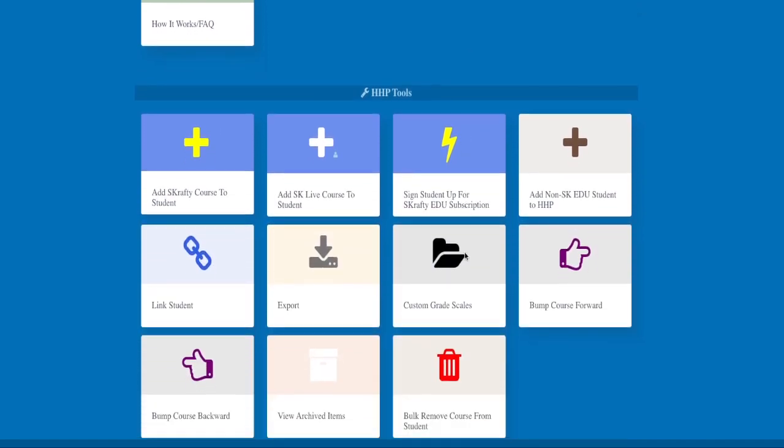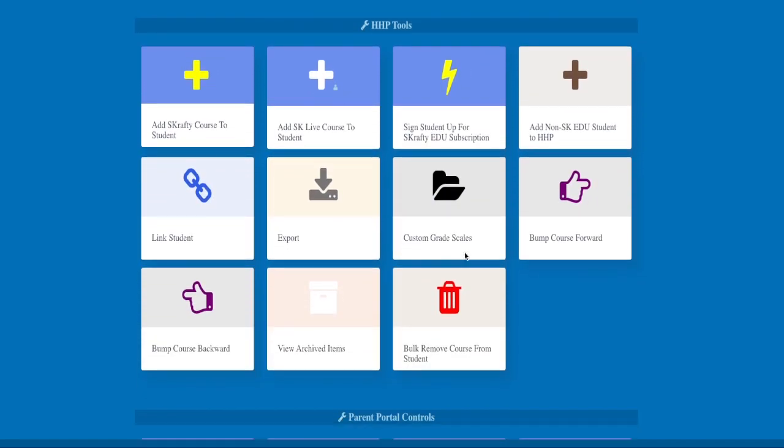As a parent you will also have access to the HHP tools. Here you can add Scrafty EDU subscribers to the HHP as long as you have at least one Scrafty EDU subscriber or you as the parent have an HHP subscription. You will also find the link student button here. This is where you will link your existing Scrafty EDU subscriber to your parent account so you can manage your student in HHP.